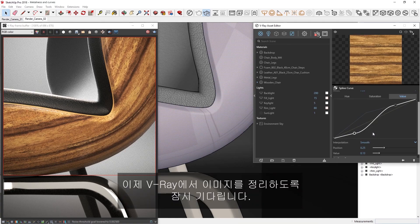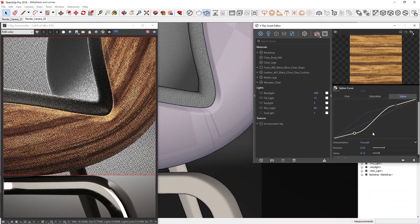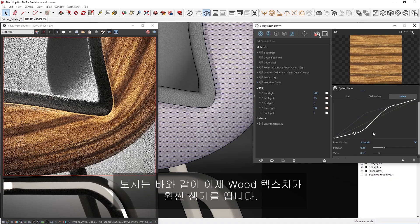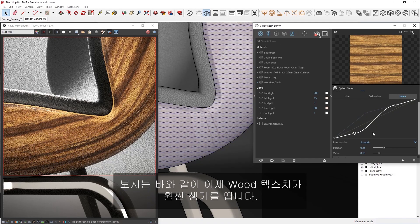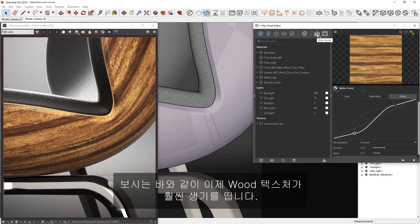Now, let's give V-Ray just a moment to clear up the image, and as you can see, the wood texture is now much more prominent and lifelike.